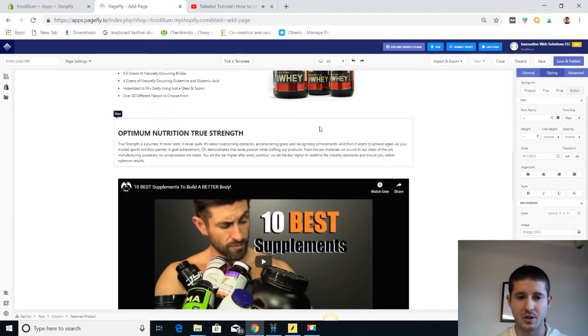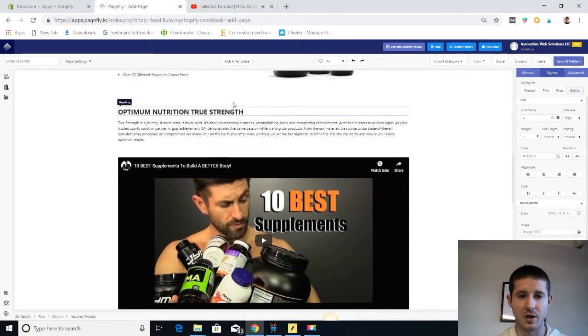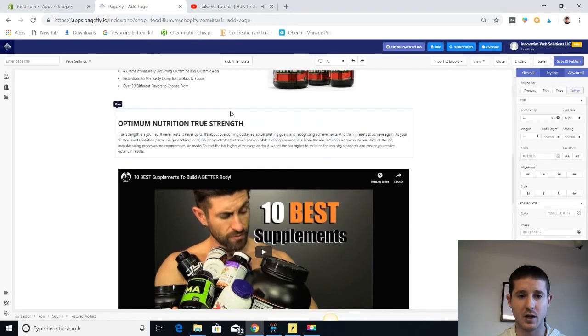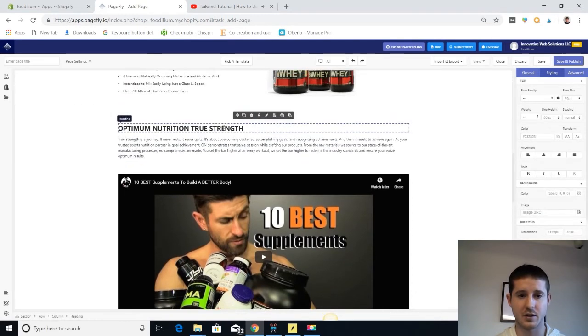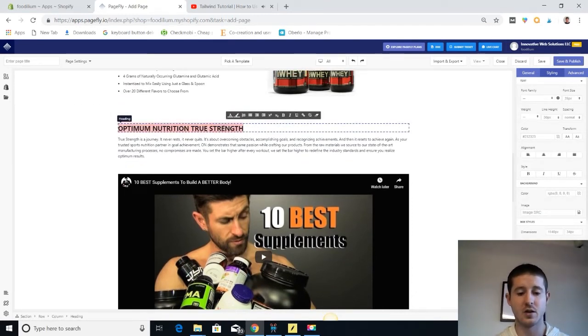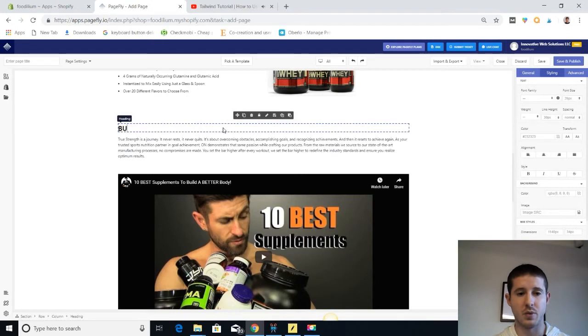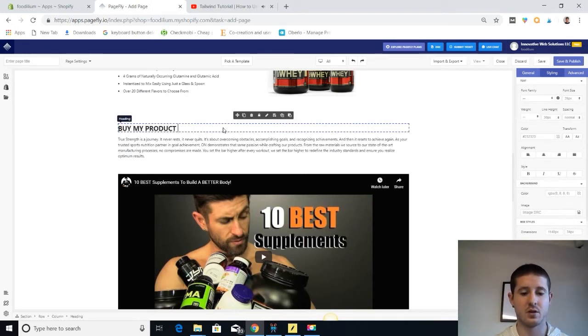I'm gonna keep these pictures for now, but if I want to edit the text on any of this stuff, I just click right into it. It is a visual editor. Buy my product today.